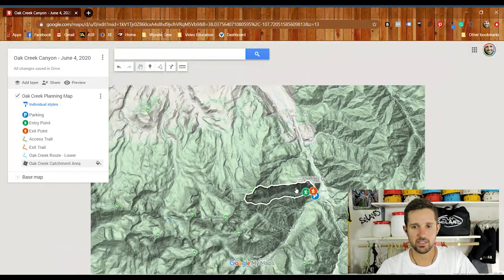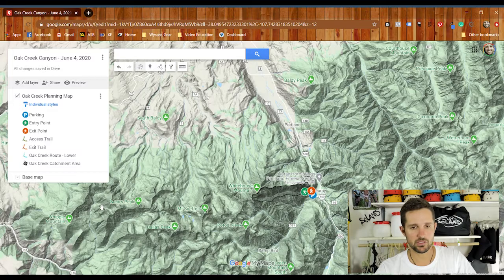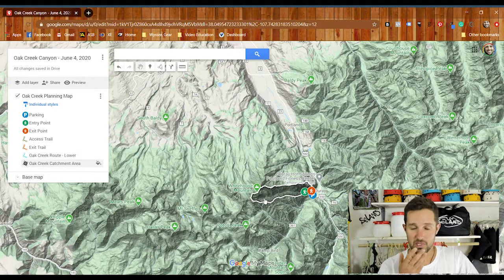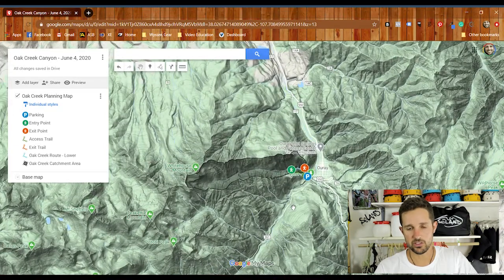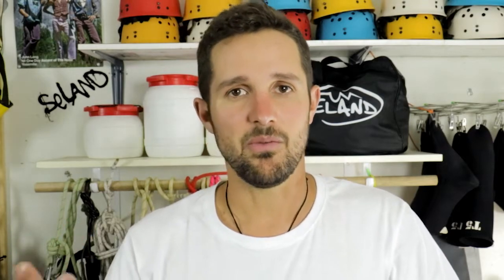Another advantage of mapping the catchment area is knowing its aspect — which direction it faces. Weather typically moves across North America from west to east, and in this canyon there's a mountain in the way. As weather comes across, it'll go over that mountain and dump into the canyon with no warning. By identifying your watershed you can know which direction to watch for weather and whether or not you'll be able to see it coming.